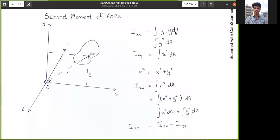Hi guys, in this video presentation we are going to learn about second moment of area, which is similar to moment of inertia, also known as area moment of inertia. In the previous video we learned about the difference between centroid and center of gravity. This video is a continuation of that. If you haven't watched those videos, the link is in the description. If you are new to this channel, please consider subscribing.